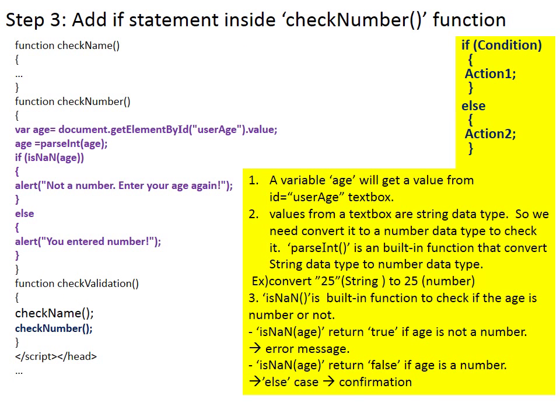Now add if statement inside function checkNumber. You use if-else structure. A variable age will get a value from text box id equals user age. To check if the value is a number or not, you need to convert the value as number type. Values from an input text box are string data type. So we need to convert them to number data type to check it.